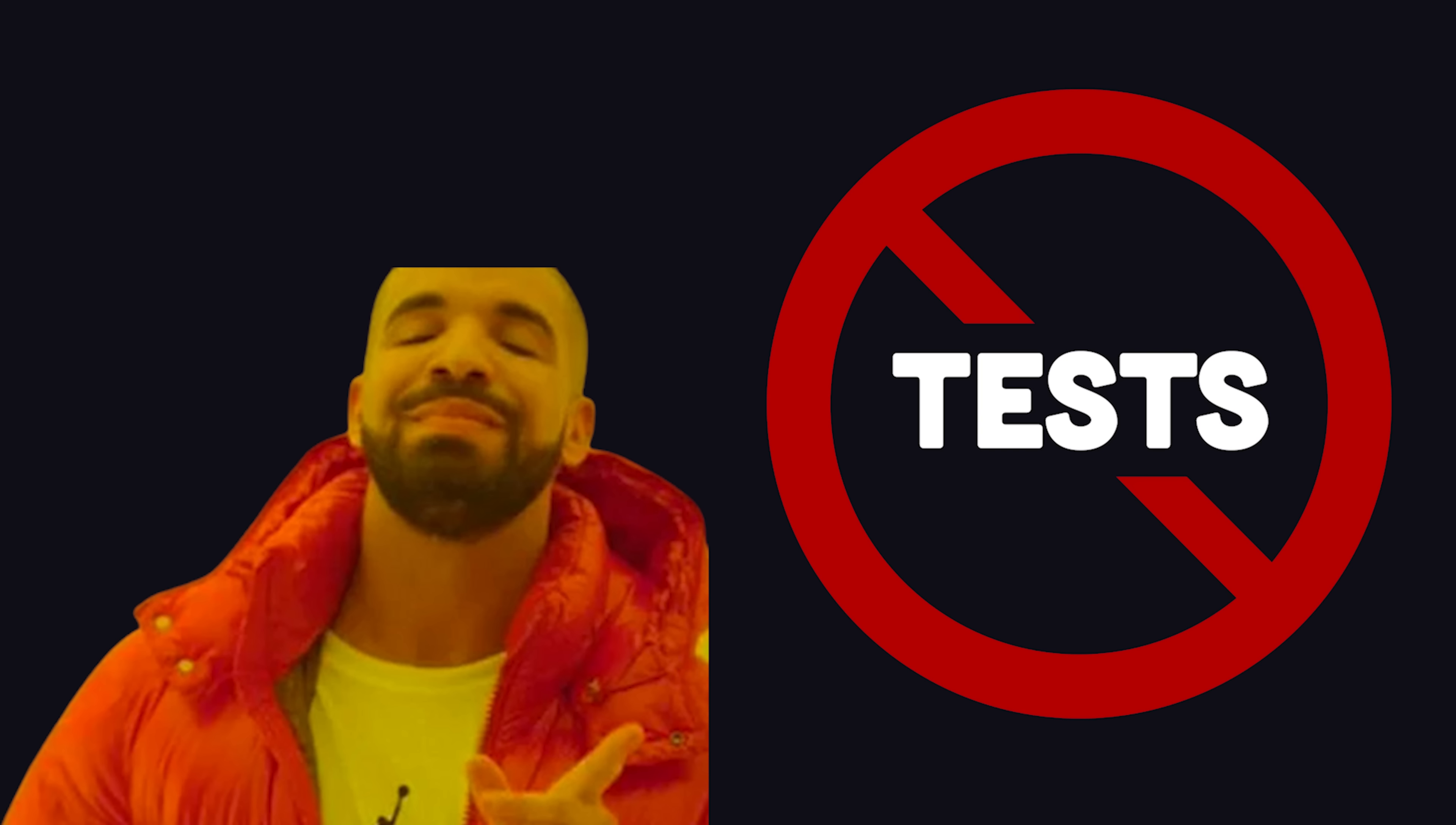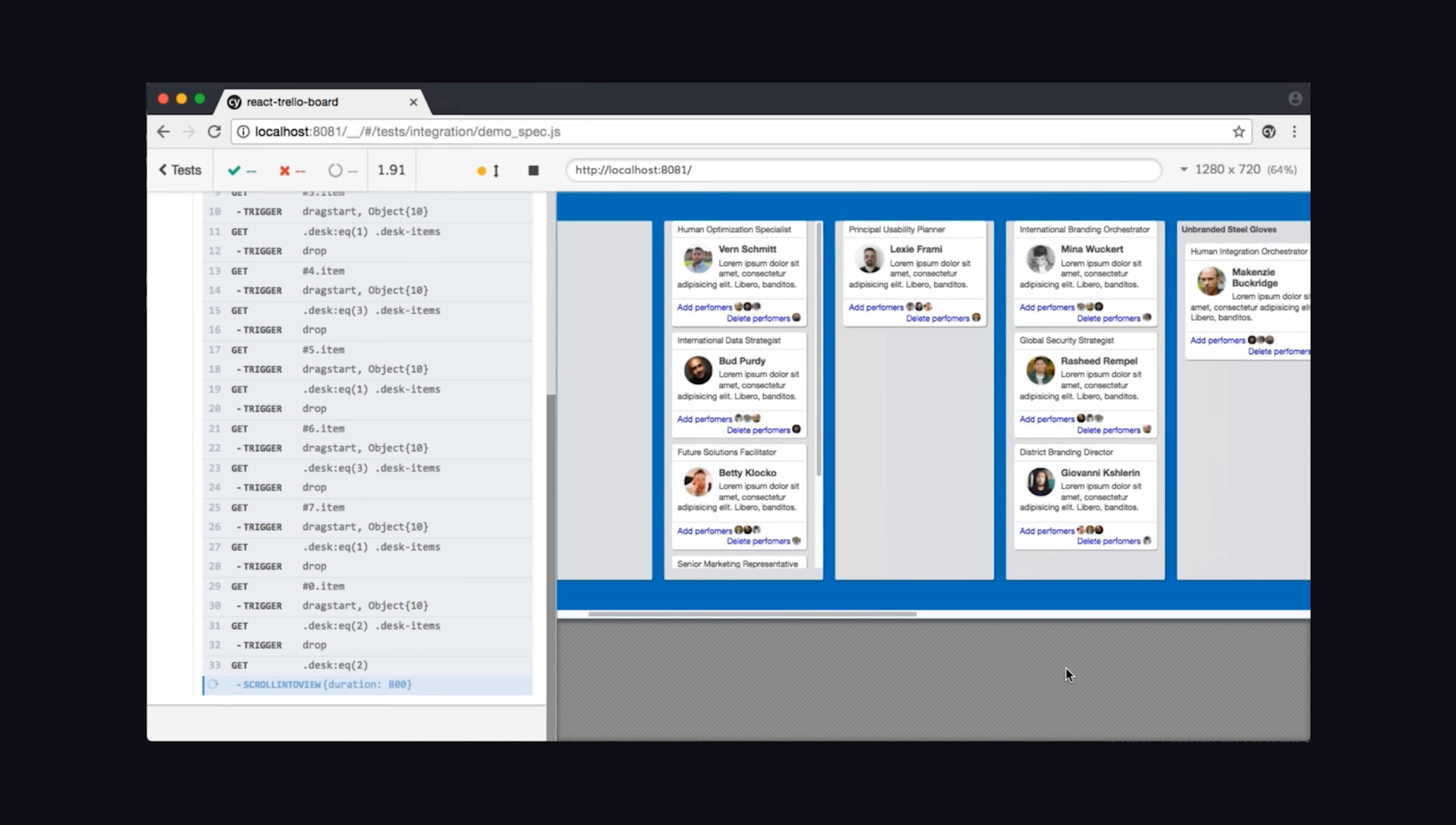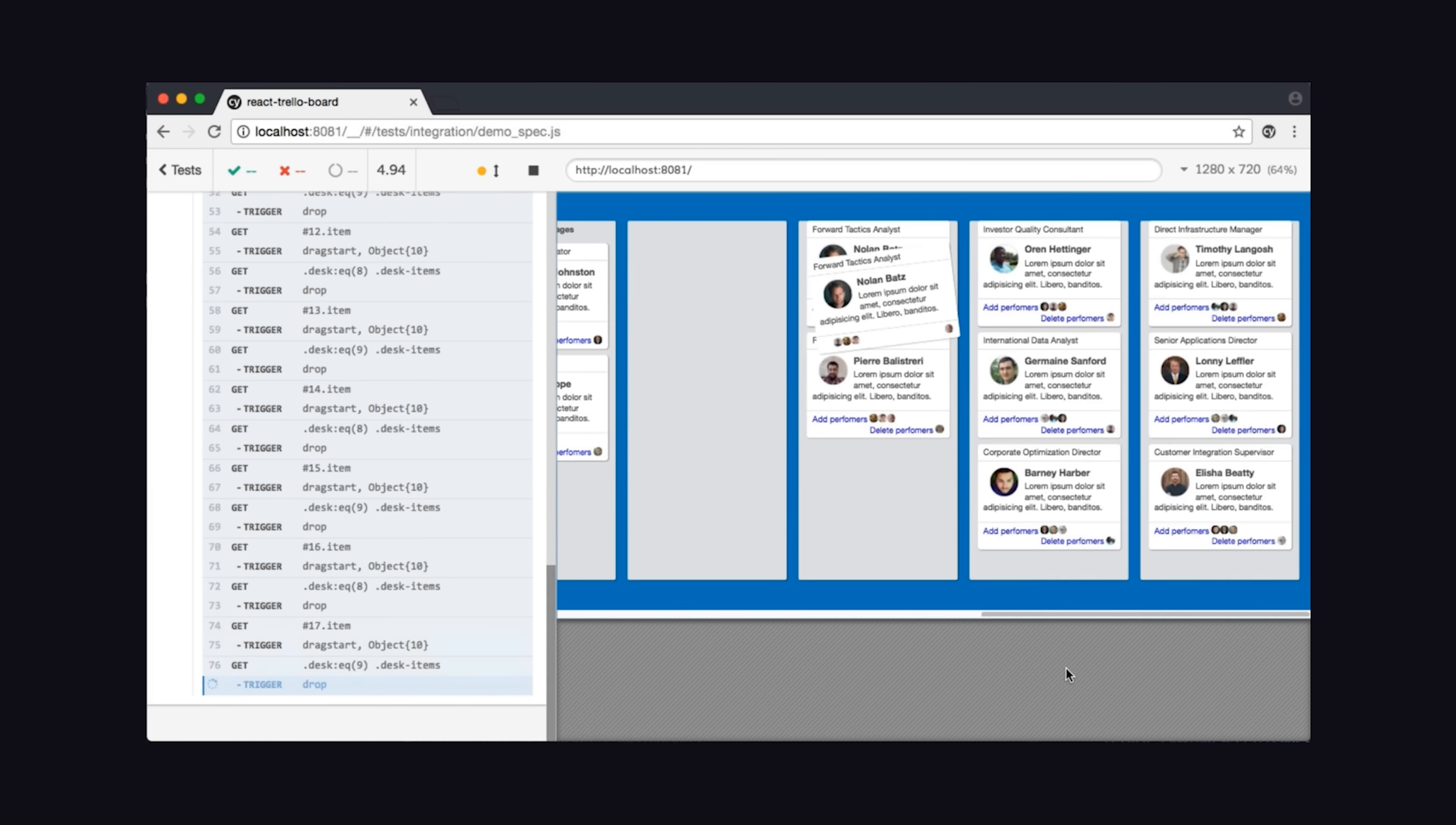That's not ideal. Cypress provides an open-source, browser-based test runner that can experience your website just like the end user would.